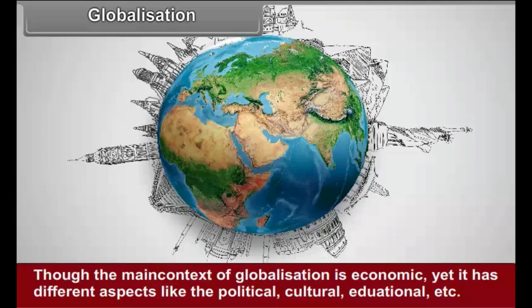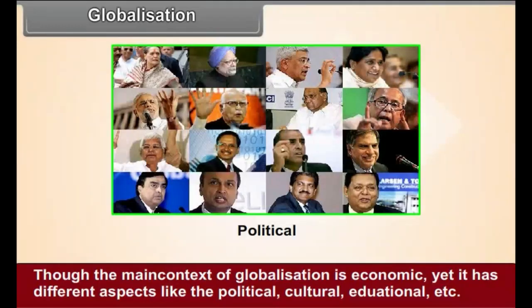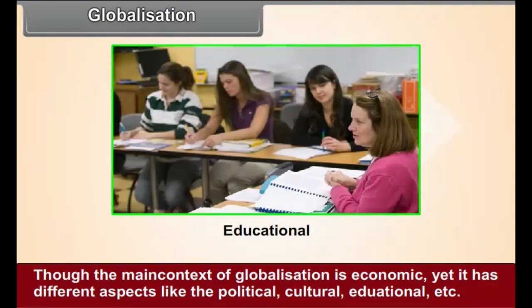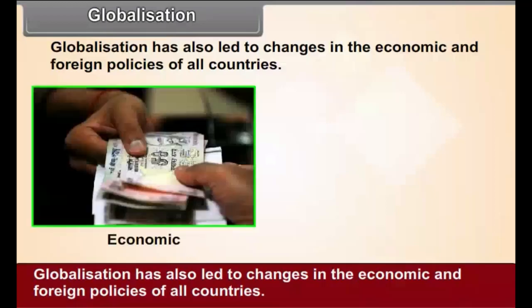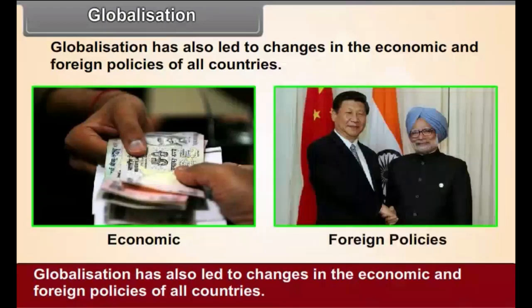Though the main context of globalization is economic, yet it has different aspects like the political, cultural, educational, etc. Globalization has also led to changes in the economic and foreign policies of all countries.